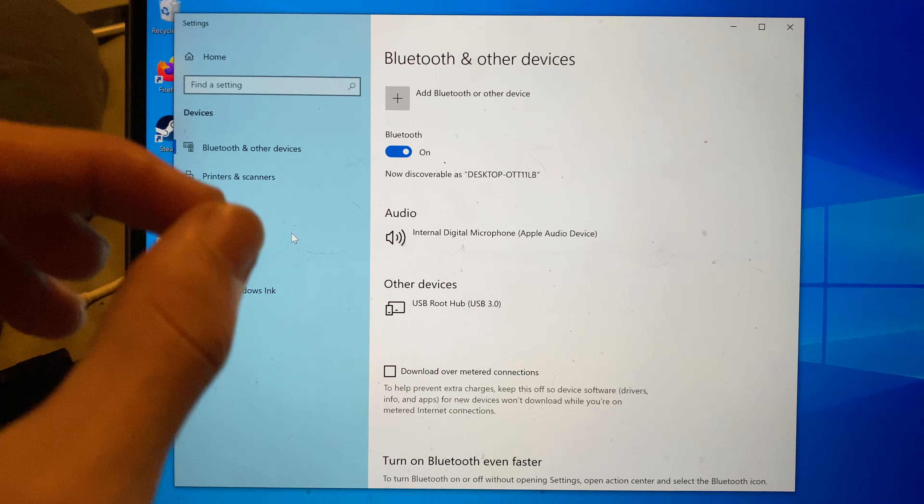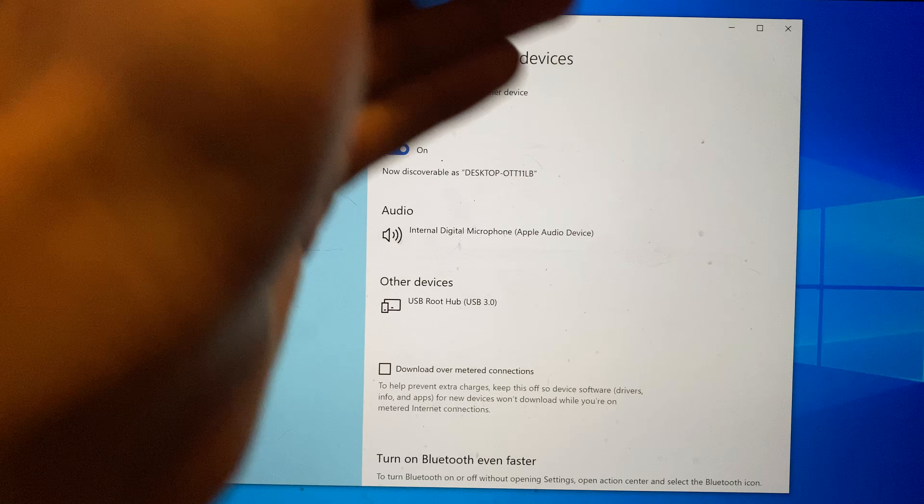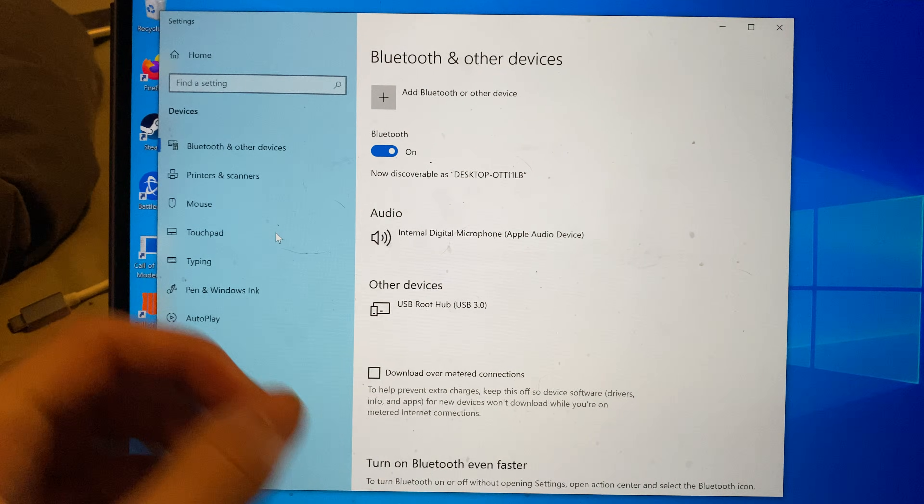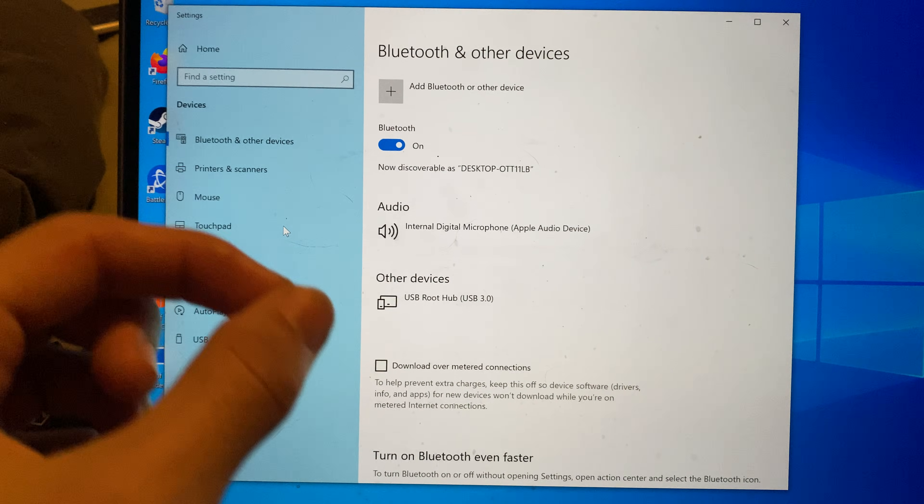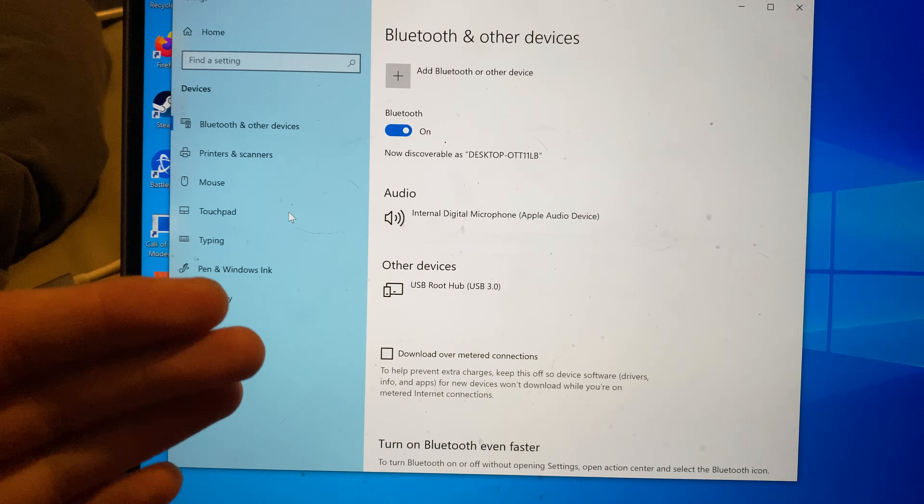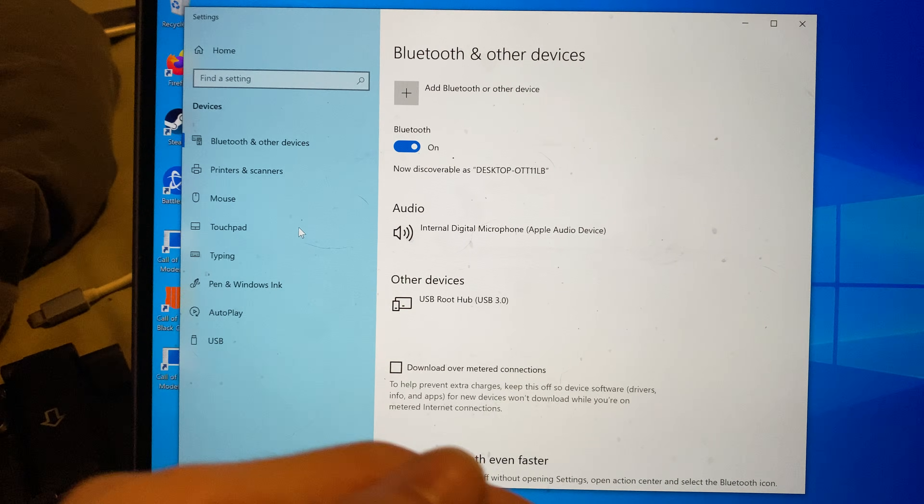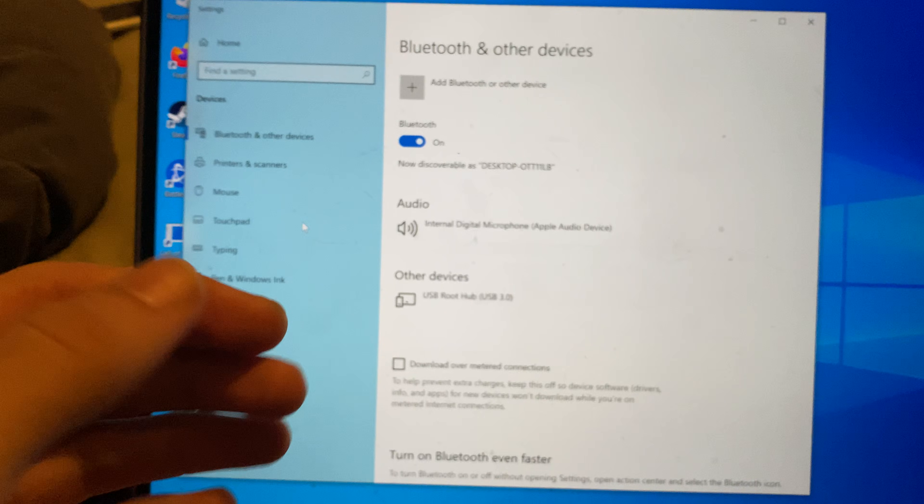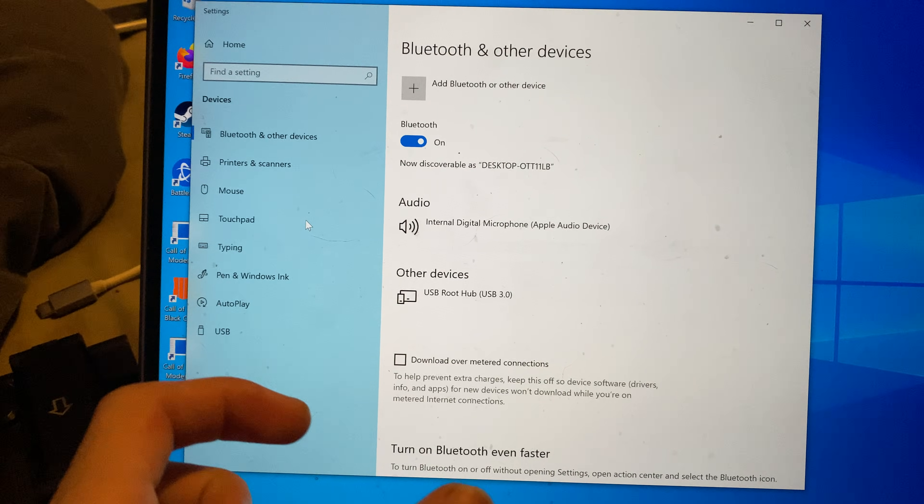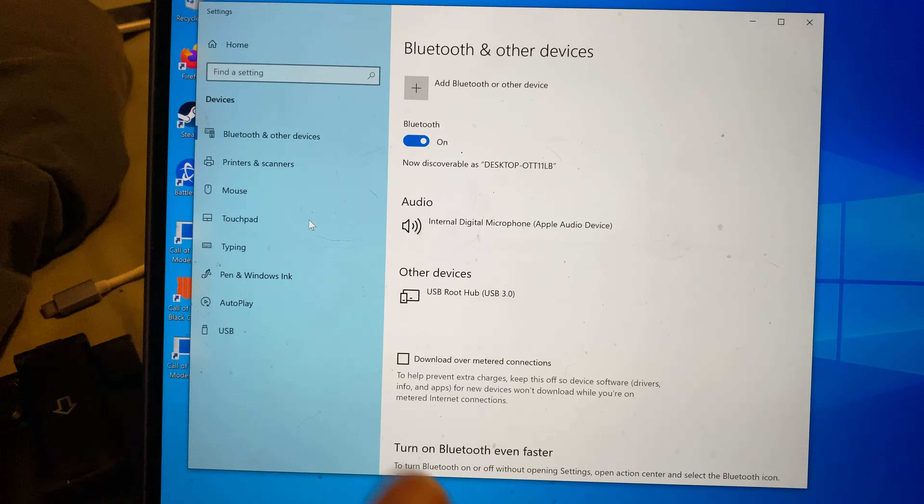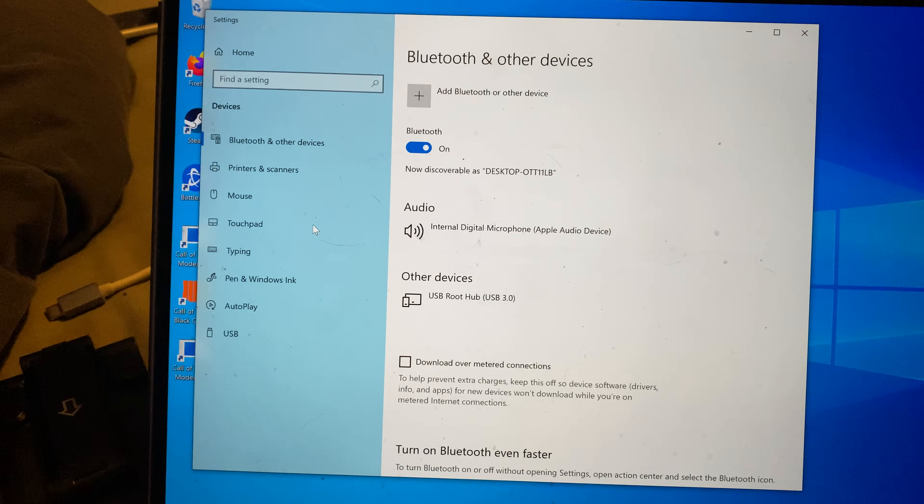Now if for whatever reason this page doesn't show up, this means you do not have Bluetooth on your computer. You will need to buy a Bluetooth adapter. Search on Amazon for a Bluetooth USB adapter, and you'll be good to go.